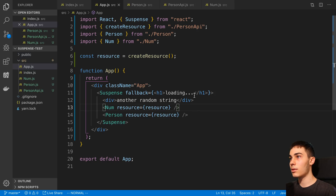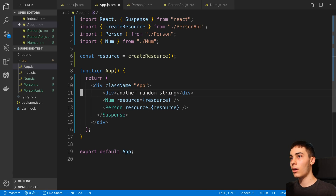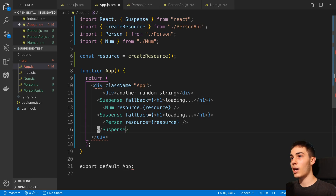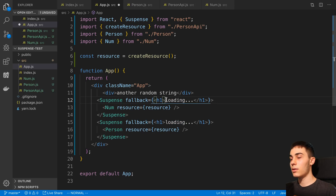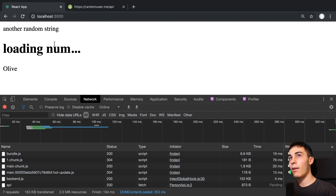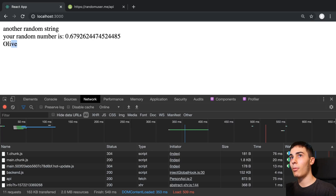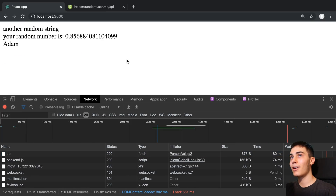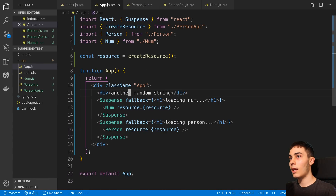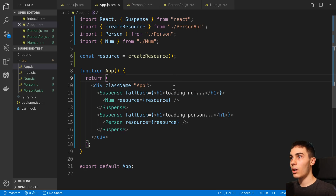You may want to split these things up — maybe you don't want them to load at the same time. We can wrap Num in its own Suspense with a "loading num" fallback, and Person in its own Suspense with a "loading person" fallback. Now they're on different timers: the person loads quickly from the API, while the number takes 3 seconds. You can decide whether you want both to load at the same time or split them up.